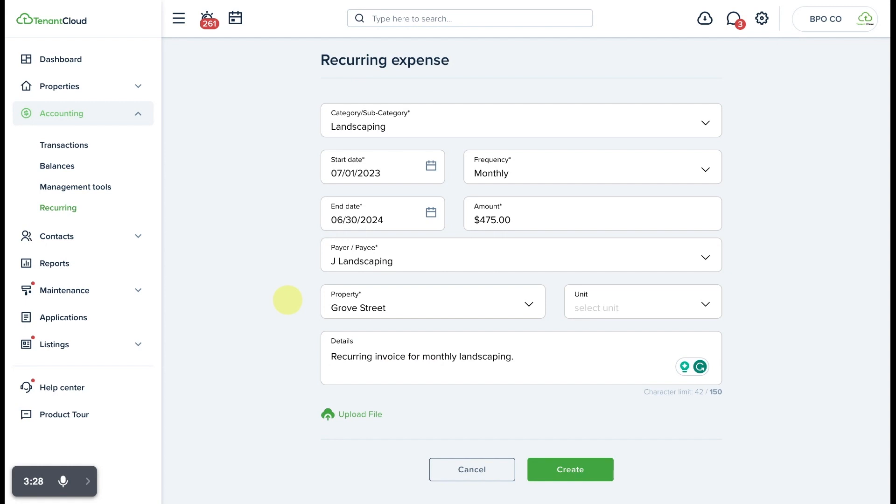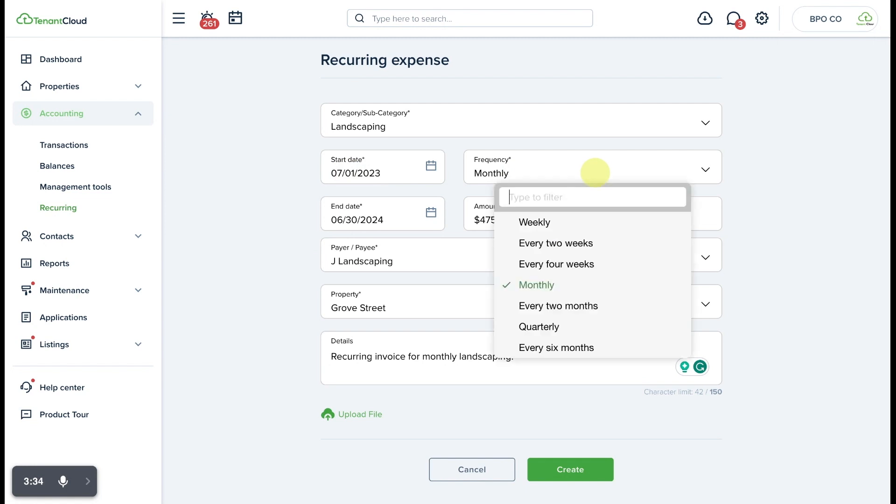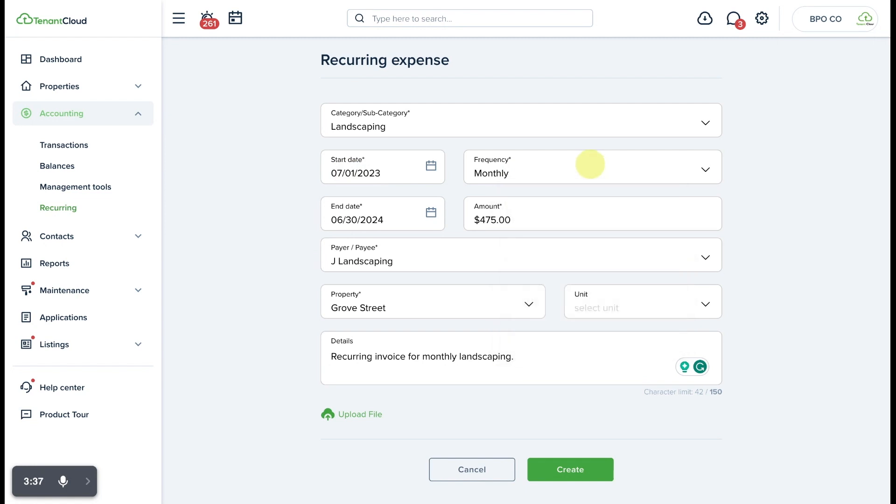All right, we have all of the information entered for this recurring expense invoice. You can see that it starts on July 1st of 2023. The frequency can be changed, however in this case we're going to set it to a monthly recurring invoice that's going to end a year from now, which is when the contract expires.